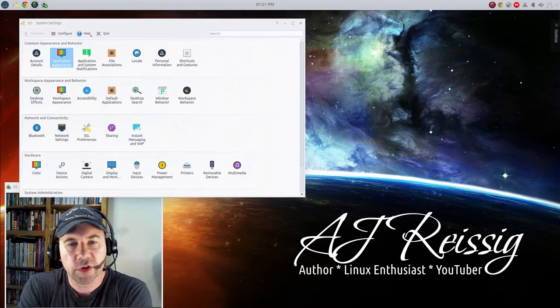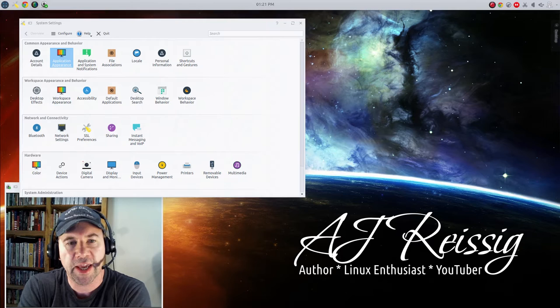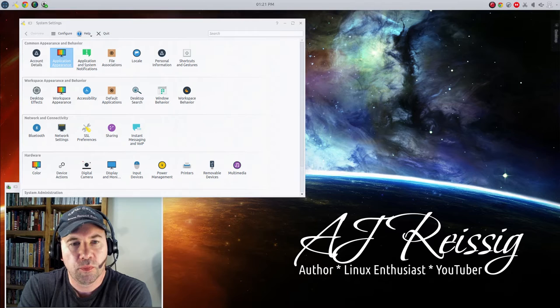Hello everybody, A.J. Reissig here and today I've got a quick tutorial for you. Going to show you how to improve the looks of GTK applications when you are running a KDE distribution.